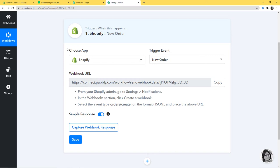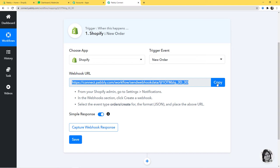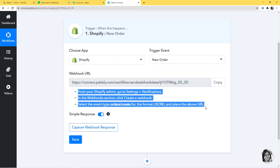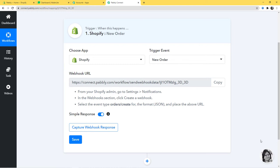After choosing the app and the trigger event, what we do is copy this webhook URL and go paste it inside the trigger software application, which is Shopify. You can see the instructions are written here — just follow them carefully. Now I am going to go to my Shopify account.